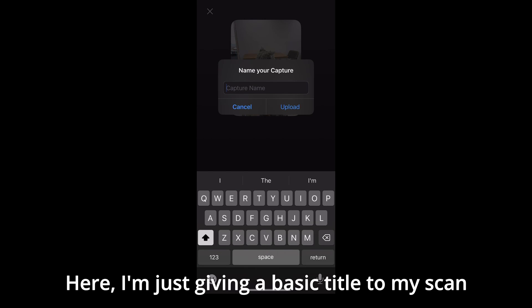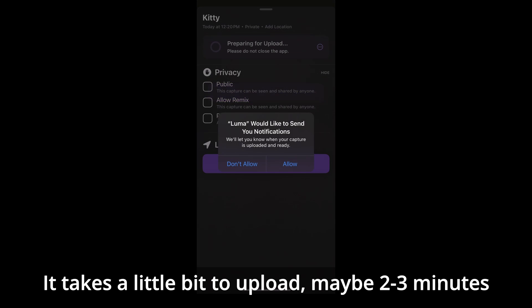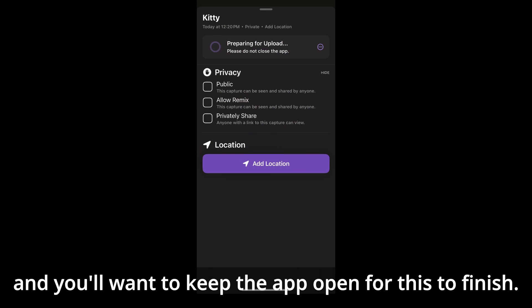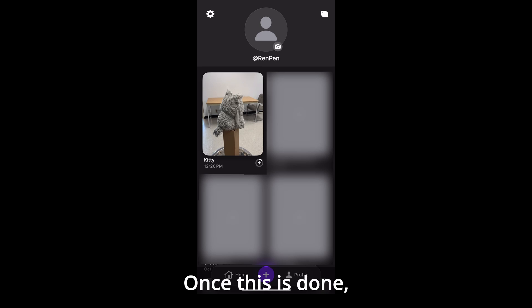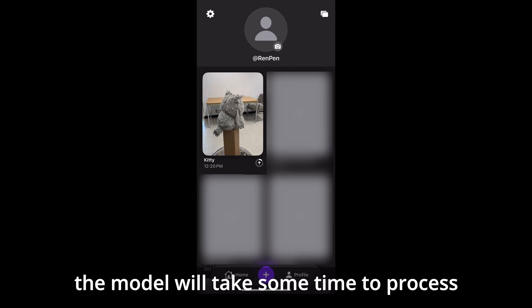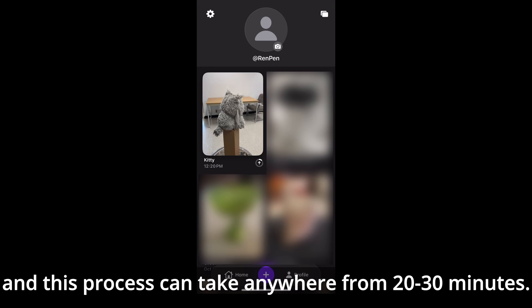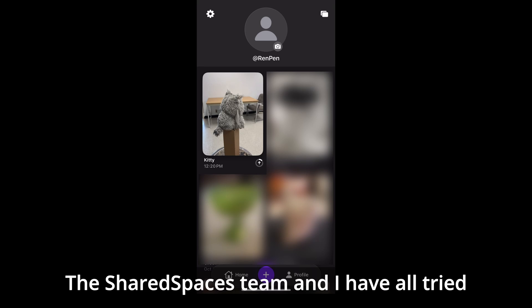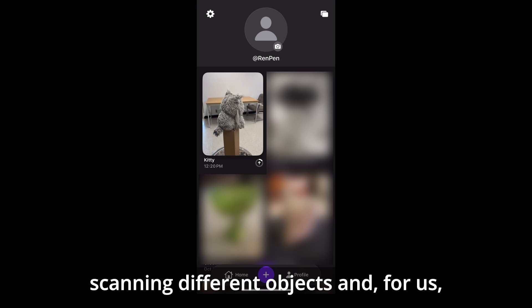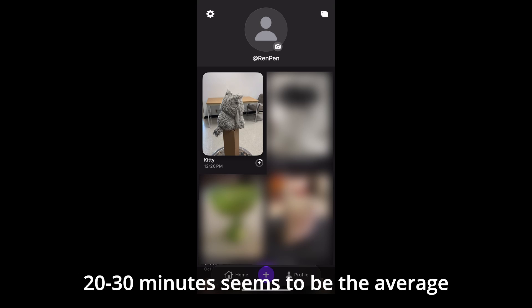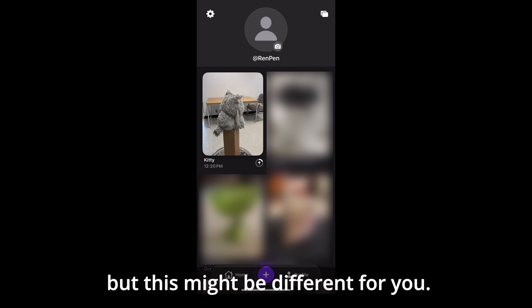Here I'm just giving a basic title to my scan. It takes a little bit to upload — maybe two to three minutes — and you'll want to keep the app open for this to finish. Once this is done, the model will take some time to process, anywhere from 20 to 30 minutes. The Shared Spaces team and I have all tried scanning different objects, and 20 to 30 minutes seems to be the average for us, though this might be different for you.